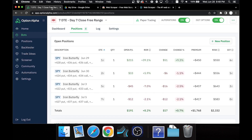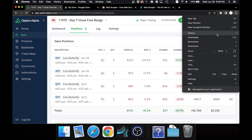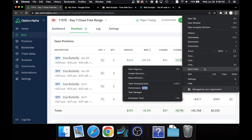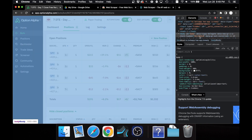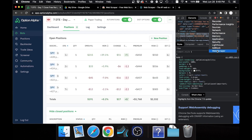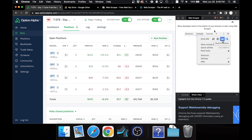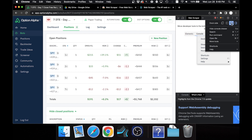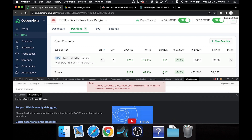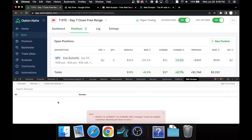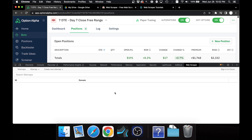Now go back to your Option Alpha positions page for the bot you want to export trades from, click into the menu, then under More Tools click Developer Tools. You'll want to choose the Web Scraper tab, but you'll probably get a notification. You need to make sure Developer Tools is docked to the bottom of your page — click the menu, select Dock to Bottom, and then you'll have your Web Scraper right there.